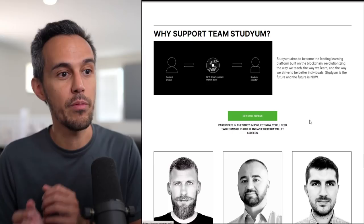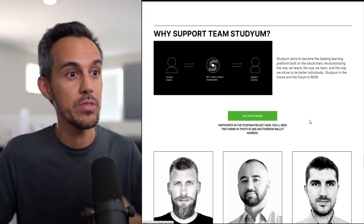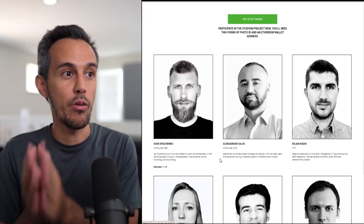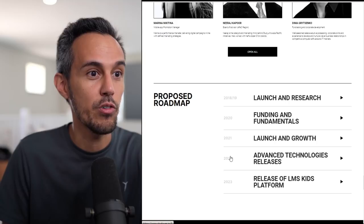Why support Team Studyum? Obviously, we want to make sure that we're investing in great projects that are backed by great teams. You can learn more about their co-founders, the CTO. I took a look at this earlier - tons of experience. Definitely feel confident with these people leading this project from all different experiences.